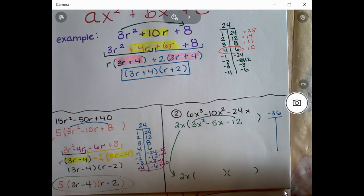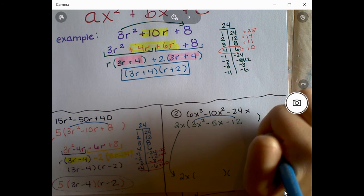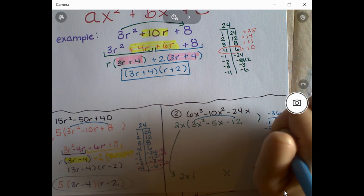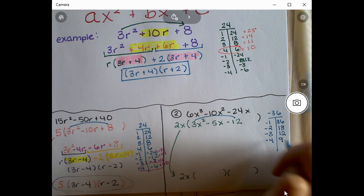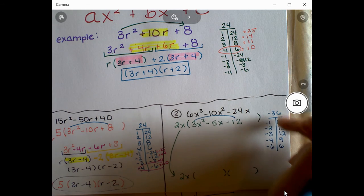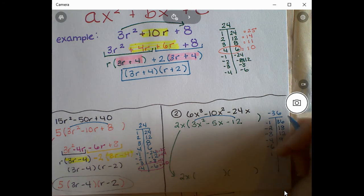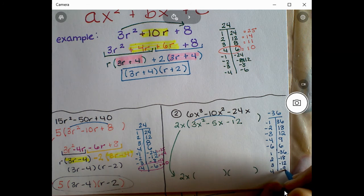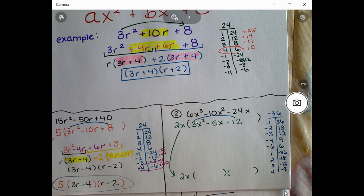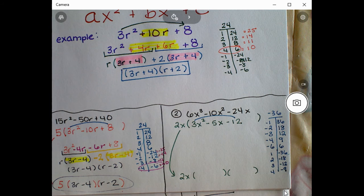Now multiply a times c: 3 times -12 is -36. We need factors of -36 that add up to -5. Setting up the T-chart: trying -1 and 36, -2 and 18, -3 and 12, -4 and 9, -6 and 6 — and flipping signs: 1 and -36, 2 and -18, 3 and -12, 4 and -9, 6 and -6. Let's check each pair.